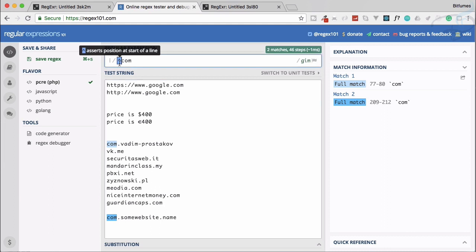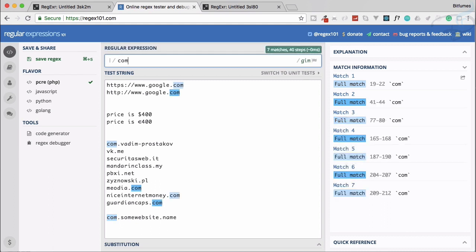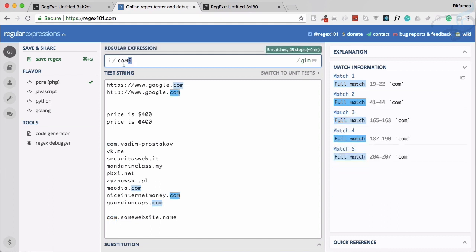The caret asserts position at the start of the line, and if we use the dollar, it asserts position at the end of the line.